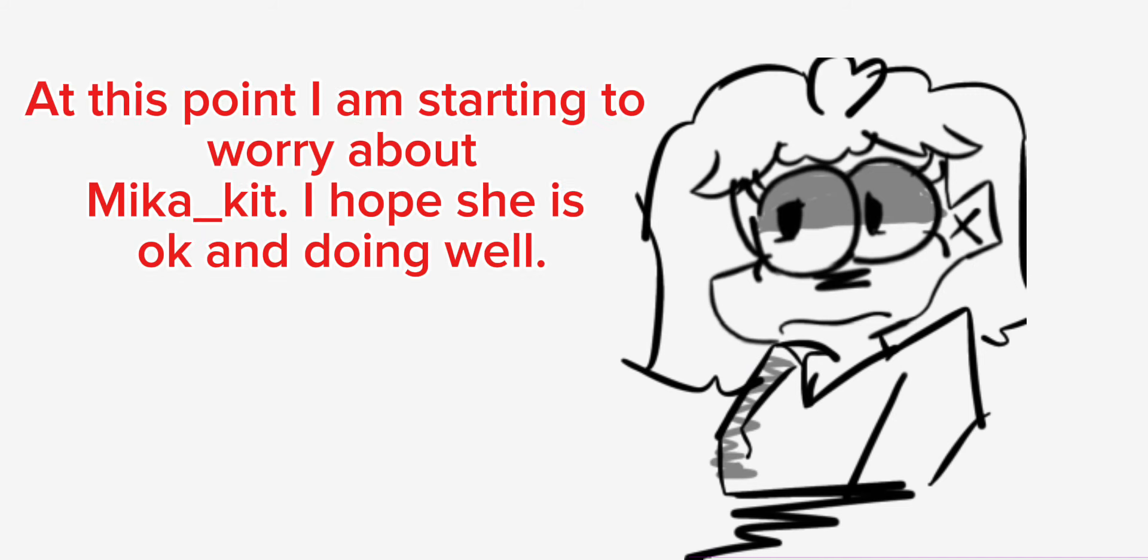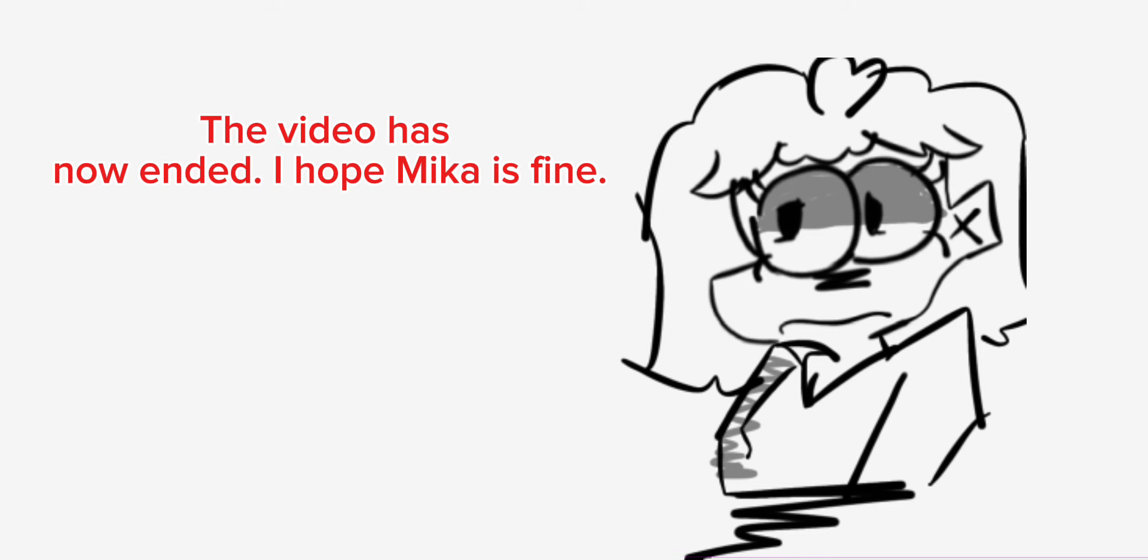At this point I am starting to worry about Mika Kit. I hope she is okay and doing well. The video has now ended. I hope Mika is fine.